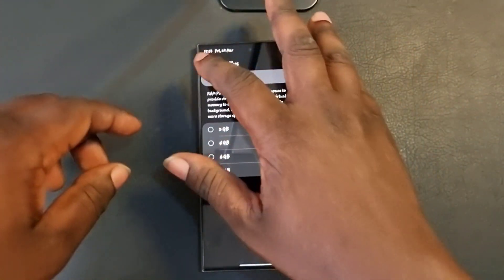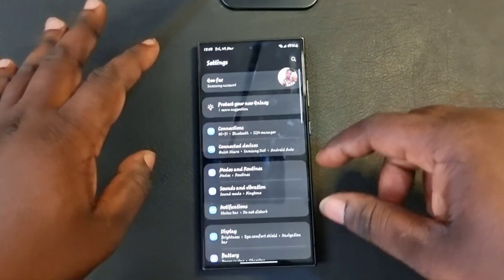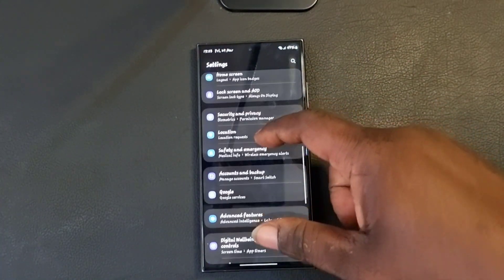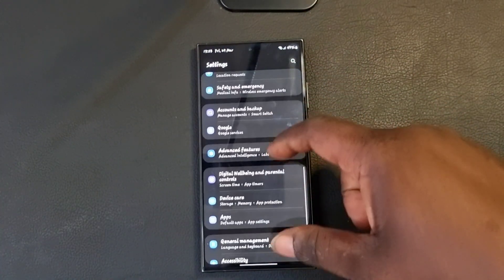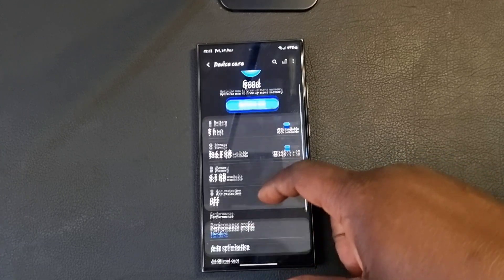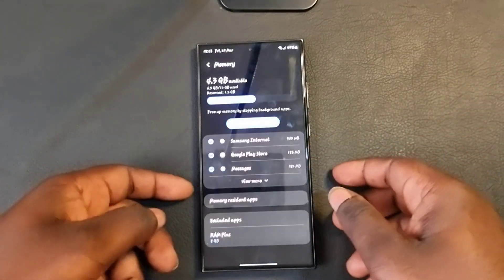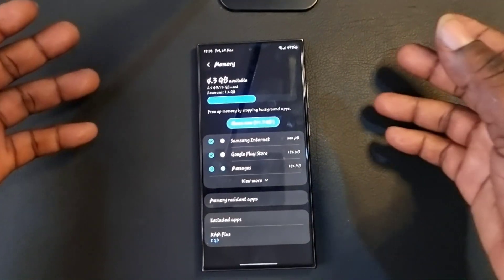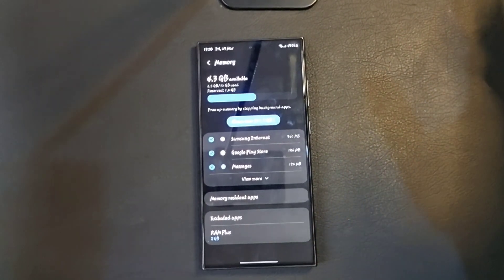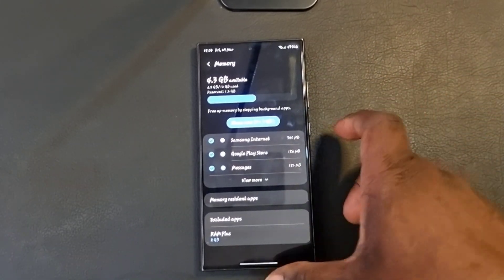So to recap: go to Settings, scroll down to Device Care, then tap Memory, and you'll be able to access RAM Plus. Thank you so much — subscribe to my channel for more videos like this.